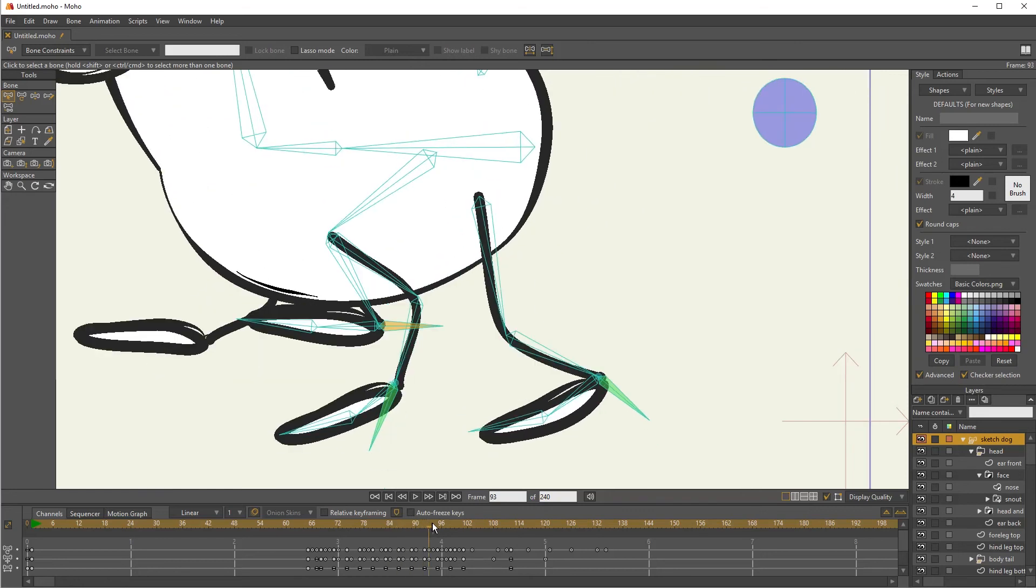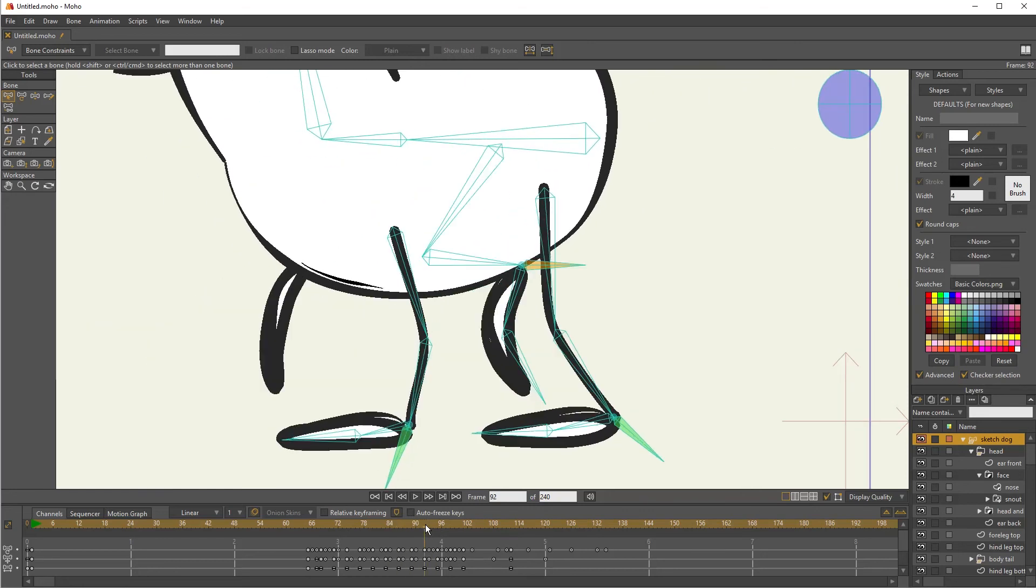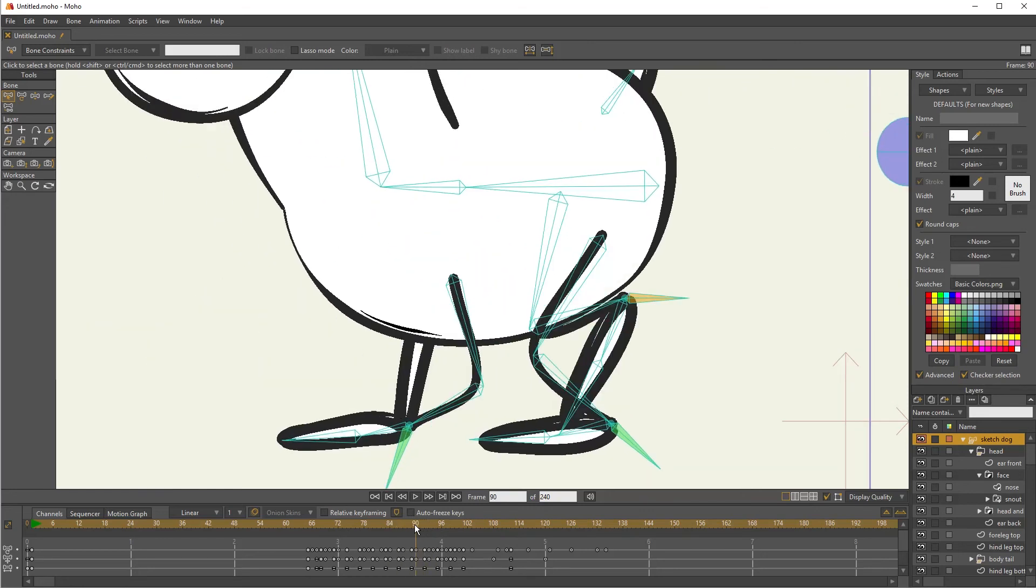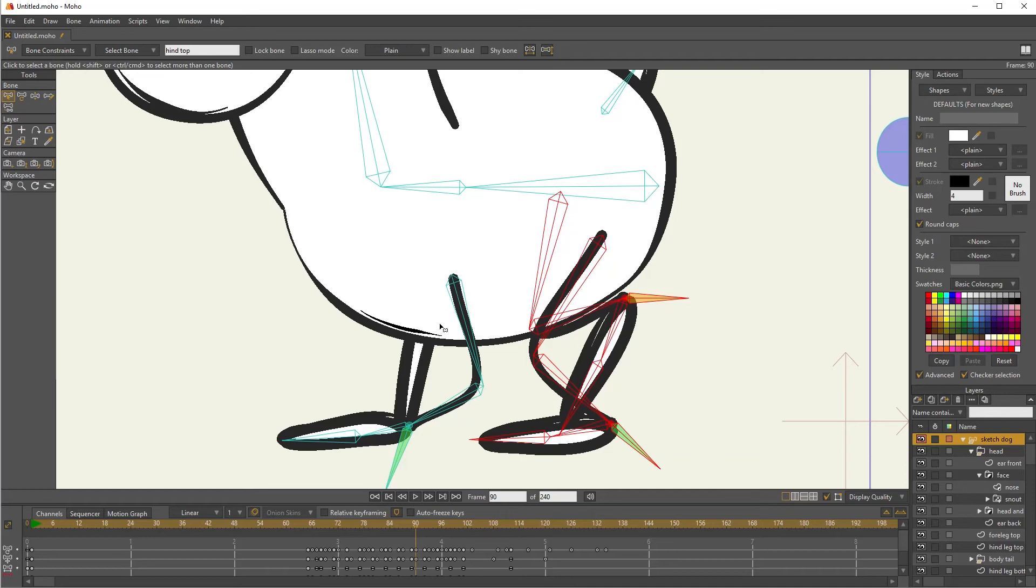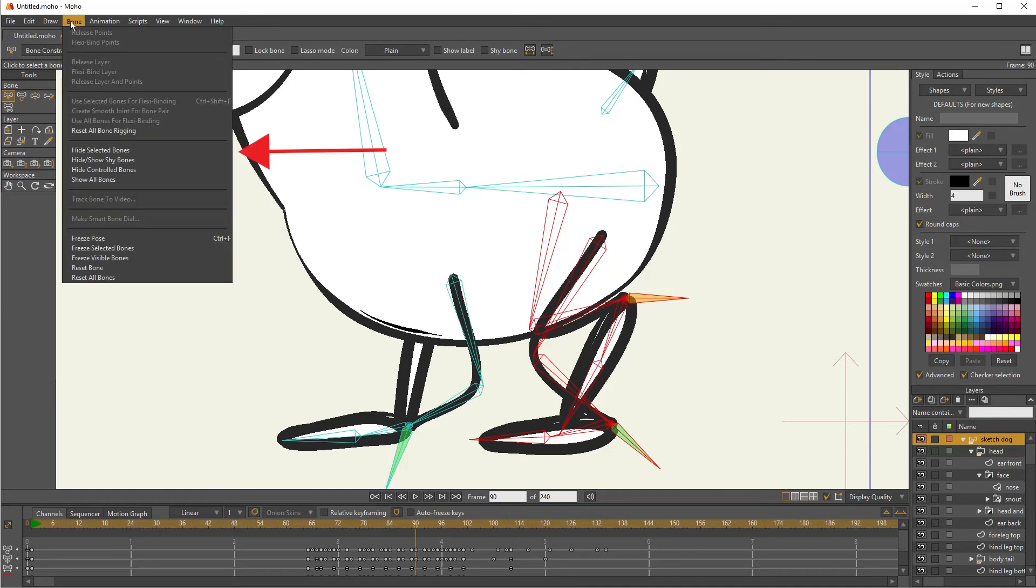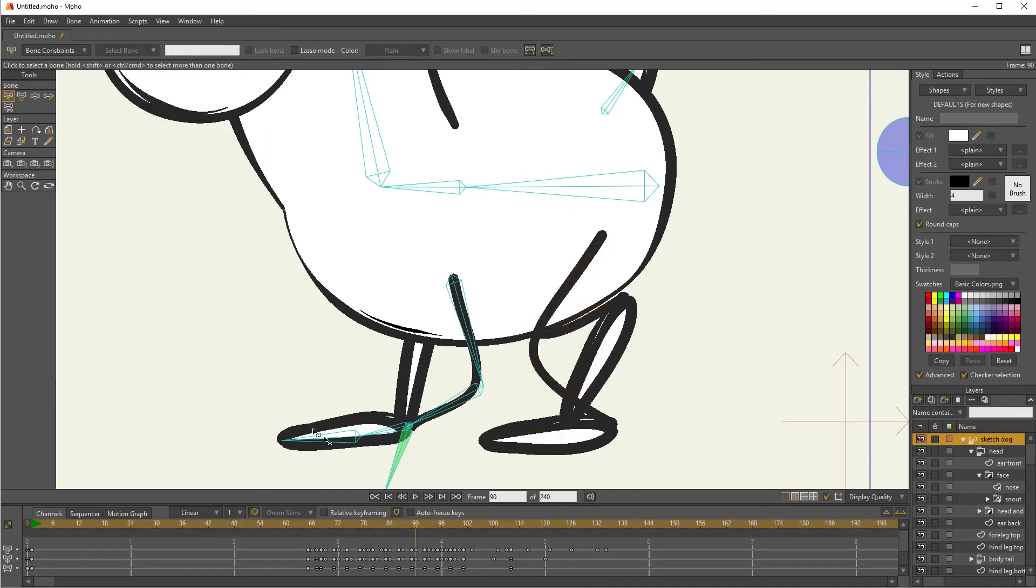Now those bones won't get in my way as I'm trying to refine the front leg, but you'll see that that back leg and the front leg sometimes cross over as well. So I can just click and drag with my mouse over top of all these back leg bones. That's the whole set. Go to bone and choose hide selected bones again.